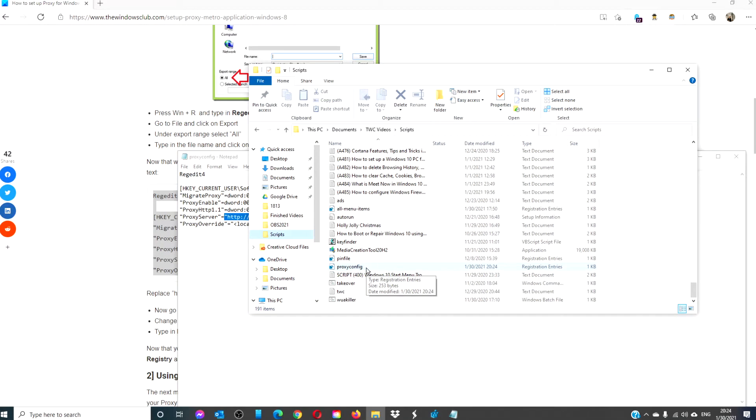Double click and allow the registry changes to take effect. Restart your system and check and see if it works now.